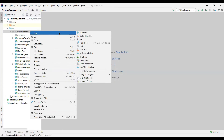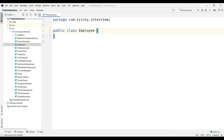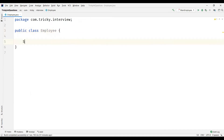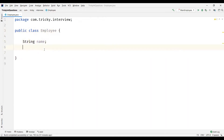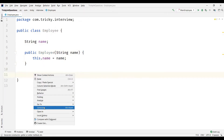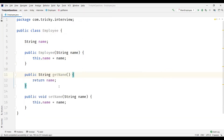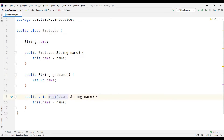Let me create a new class. I'll call my class Employee. I'm going to create an attribute string and generate a constructor. And also I'm going to generate getters and setters for this attribute name. Let me modify the set name method to modify name.